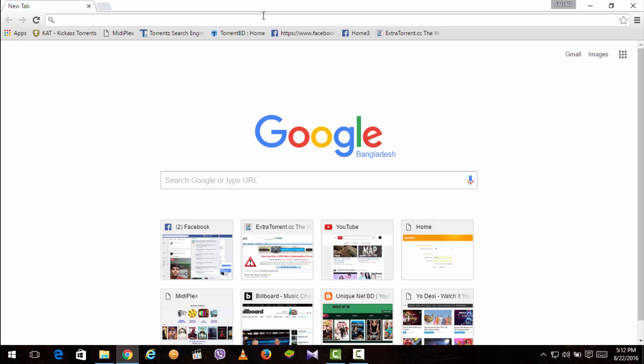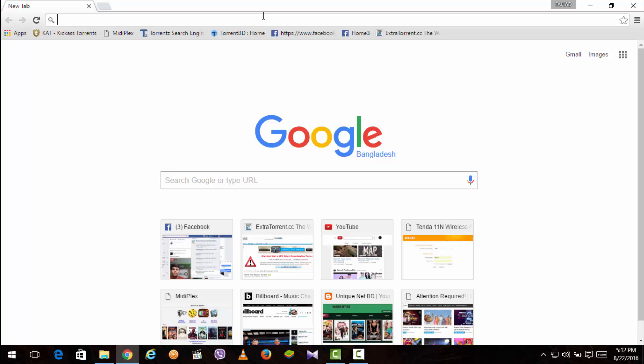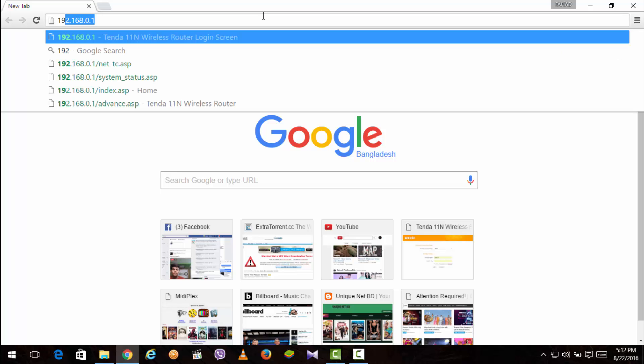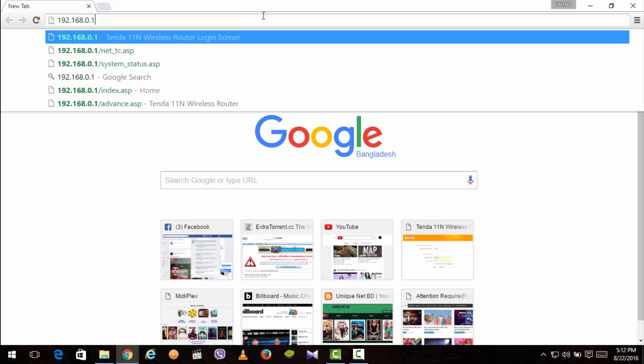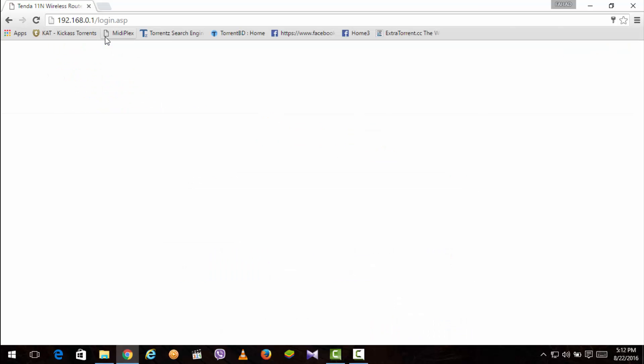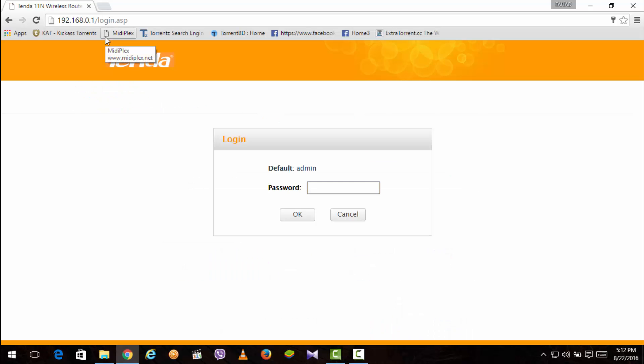Now what you have to do is just log in to the IP address. You get a default IP for any router you buy. For Tenda, you get 192.168.0.1. This is the logging address for Tenda. Let's do it.